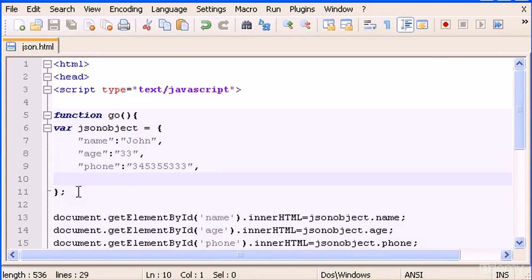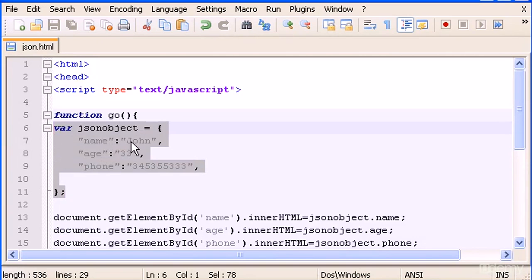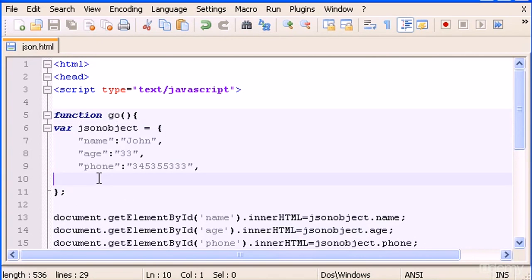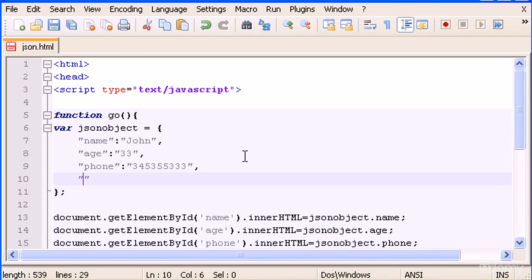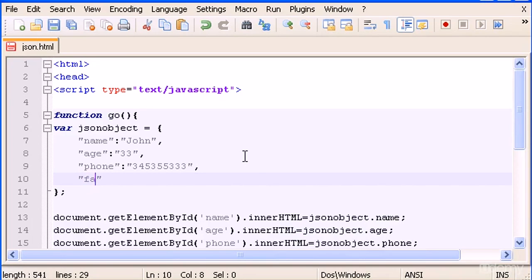So in here what I'm going to do is inside JSON create another object array. Basically I'm going to build an array object.